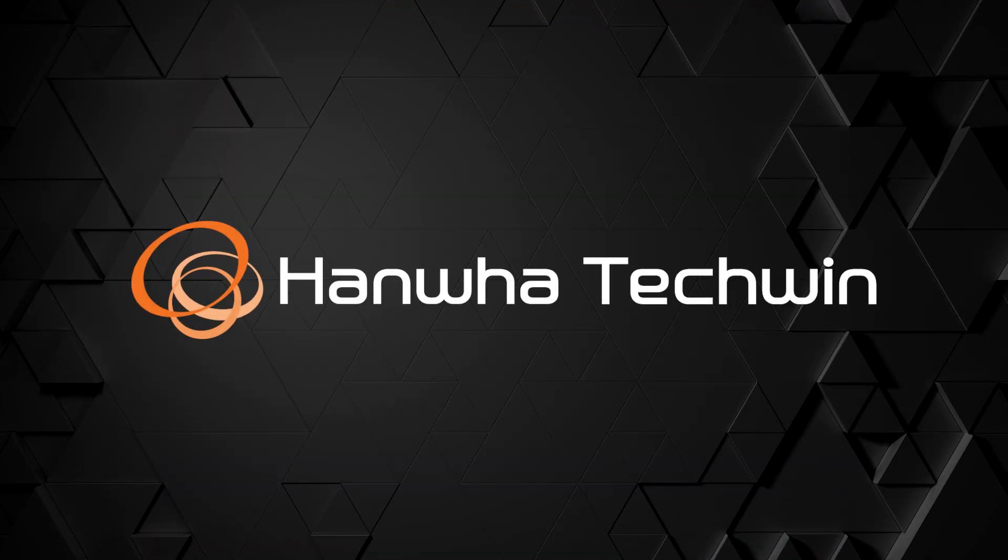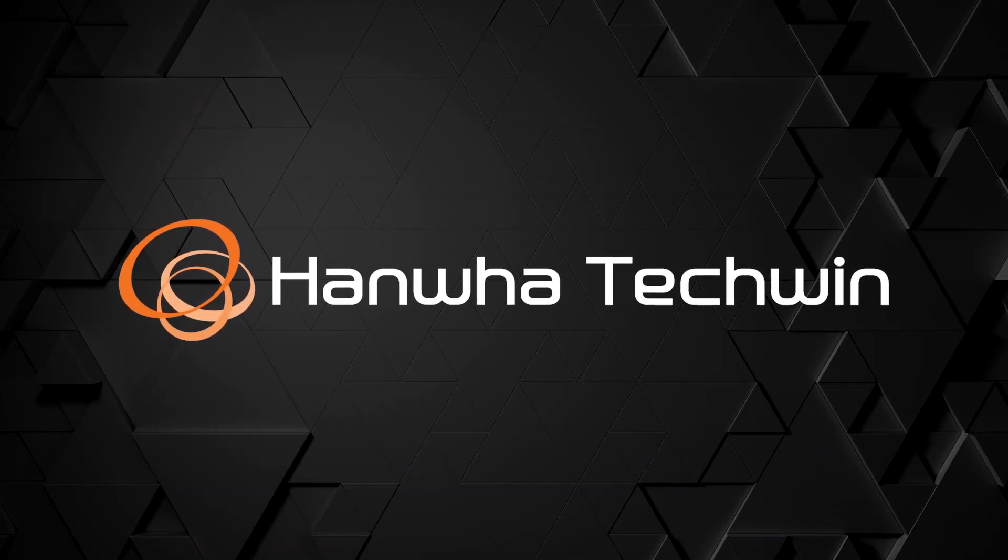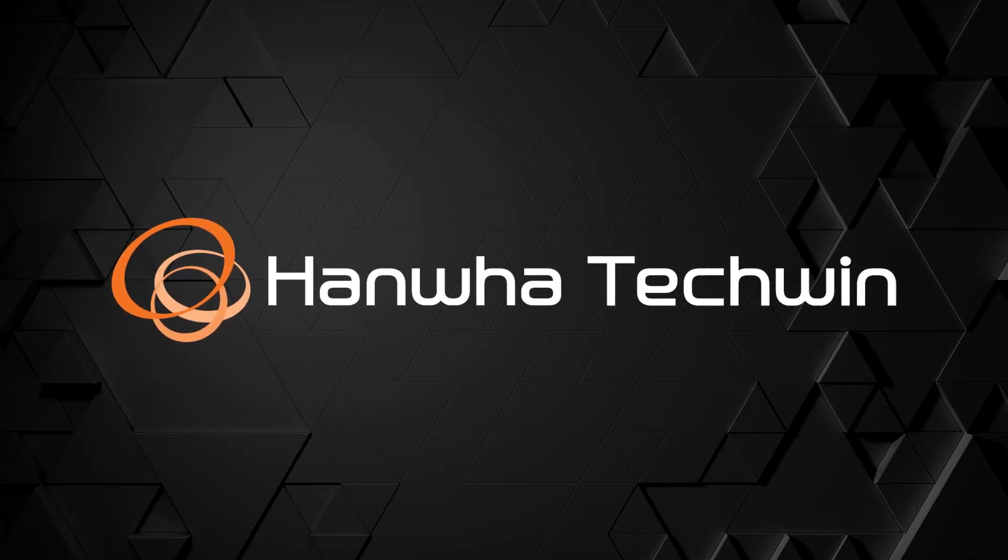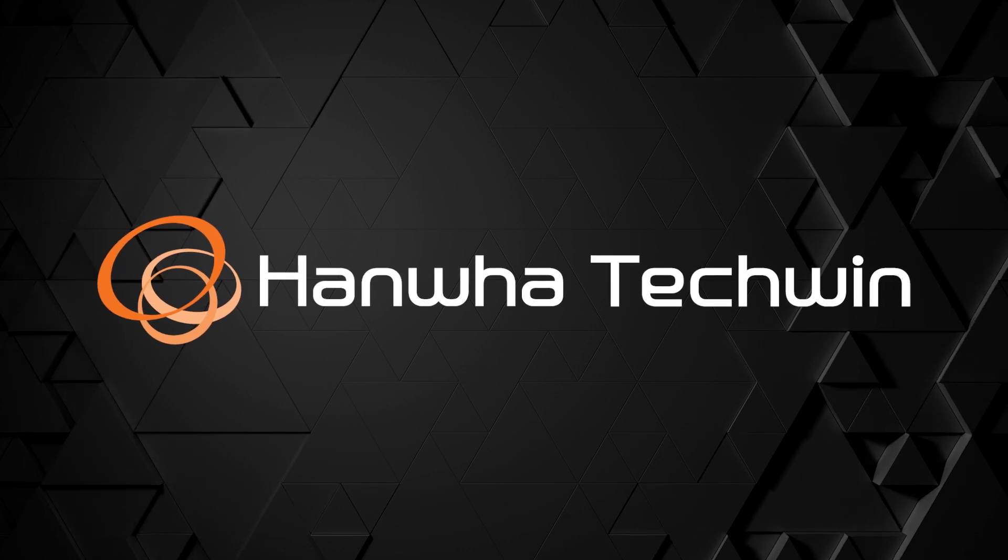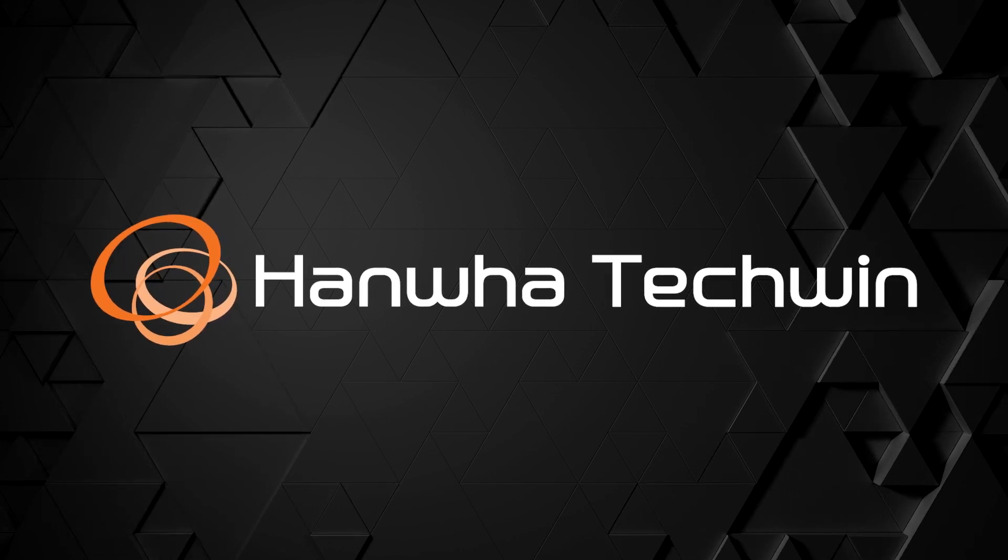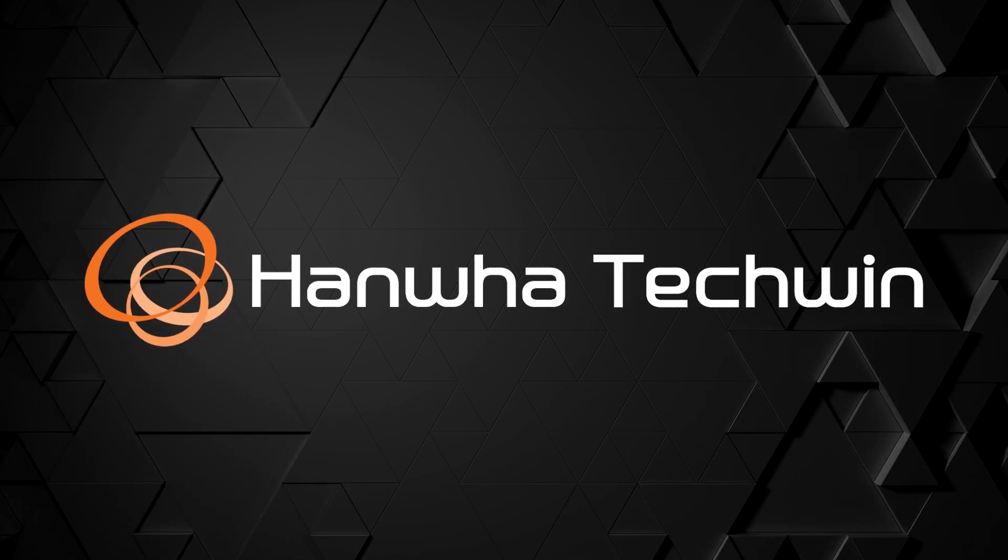To learn more about this and other exciting Hanwha products subscribe to our YouTube channel or visit us at HanwhaSecurity.com